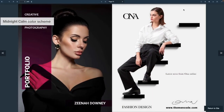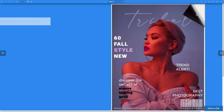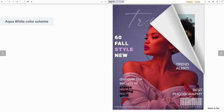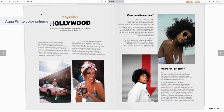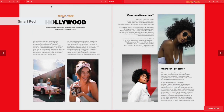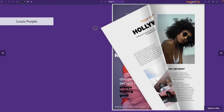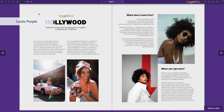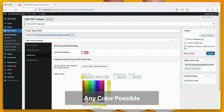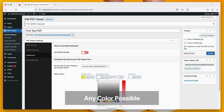There are a few predefined color themes: Midnight Calm Theme, Material Blue Theme which comes with a blue background and light icons, Aqua White Theme, Smart Red which comes with a red background and light icons, and Louise Purple which comes with a purple background and light icons. You can also create your own theme using custom colors of your choice — let's try one with yellow.